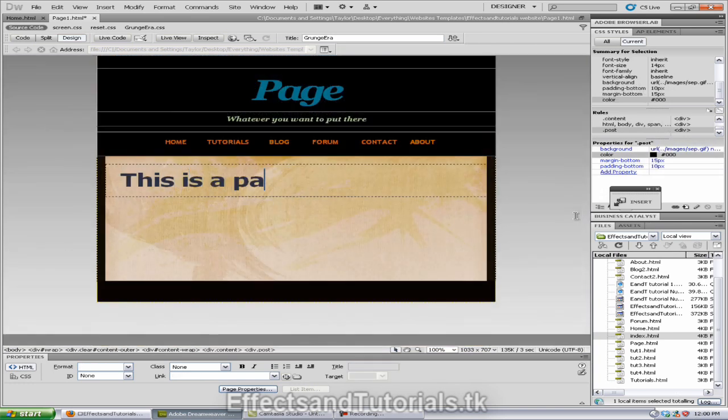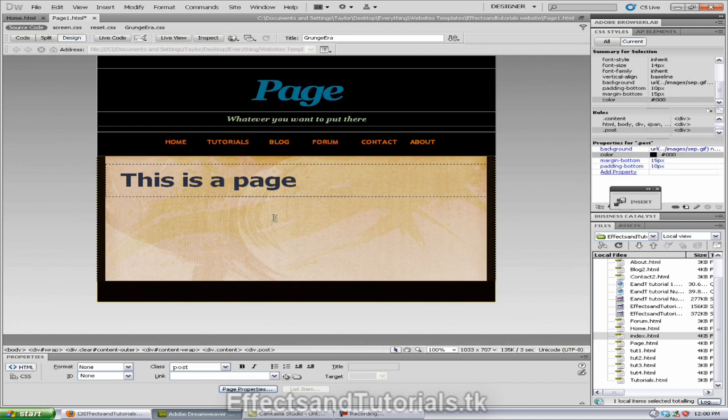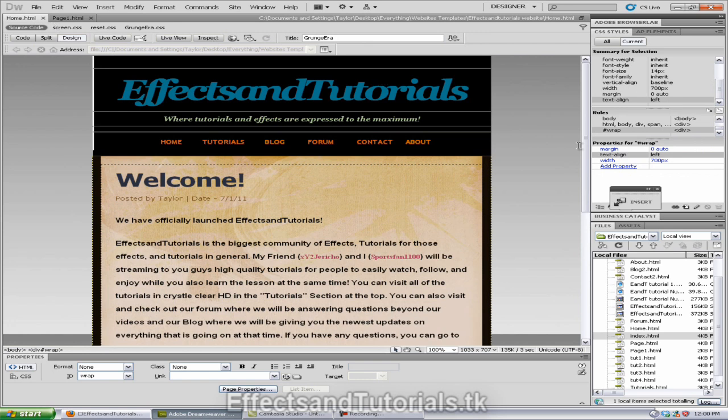Okay, so once we're done, we just hit Ctrl S, or Command S on a Mac for saving, and go back to our home. Now, that's how you create a page. Your page is already created.